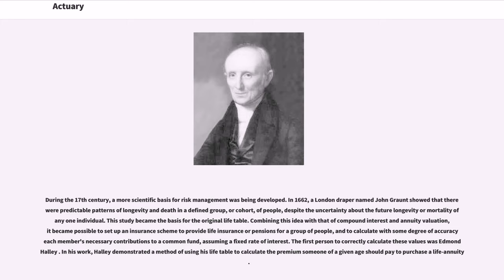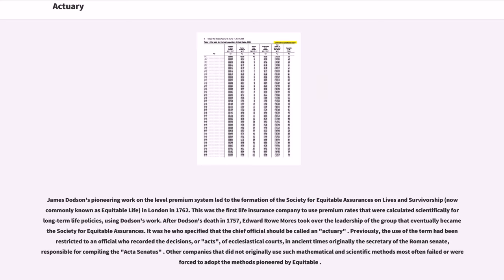In his work, Halley demonstrated a method of using his life table to calculate the premium someone of a given age should pay to purchase a life annuity. James Dodson's pioneering work on the level premium system led to the formation of the Society for Equitable Assurances on Lives and Survivorship in London in 1762. This was the first life insurance company to use premium rates that were calculated scientifically for long-term life policies. After Dodson's death in 1757, Edward Rowe Mores took over the leadership of the group that eventually became the Society for Equitable Assurances. It was he who specified that the chief official should be called an actuary.